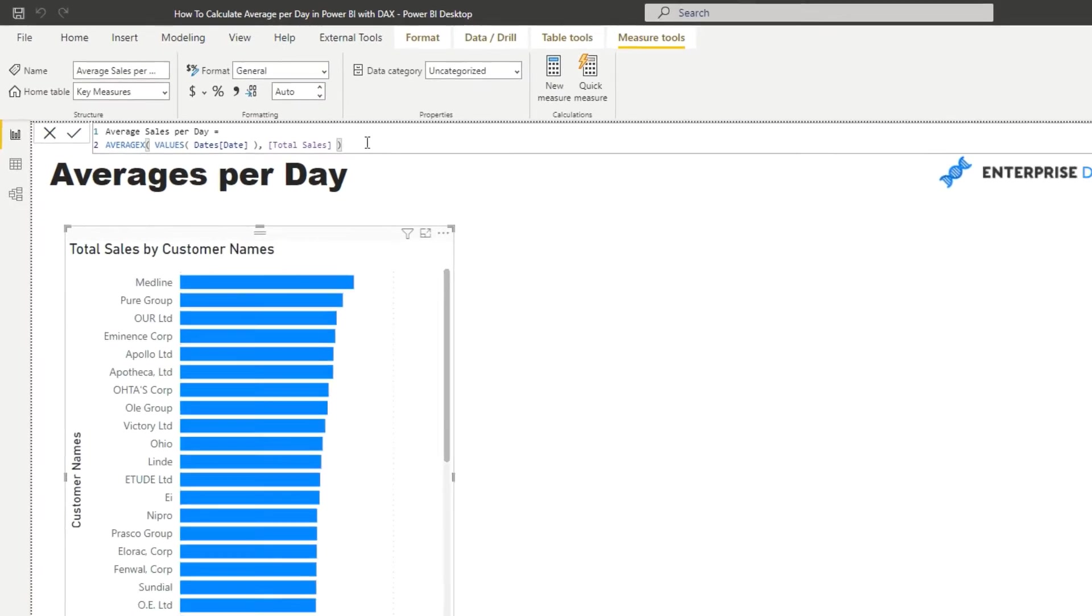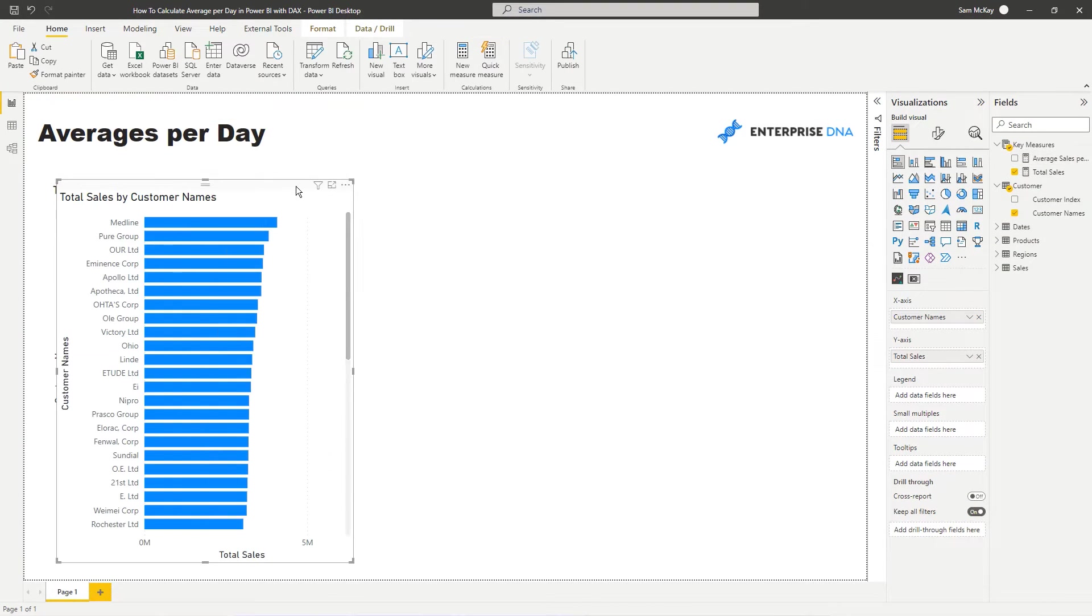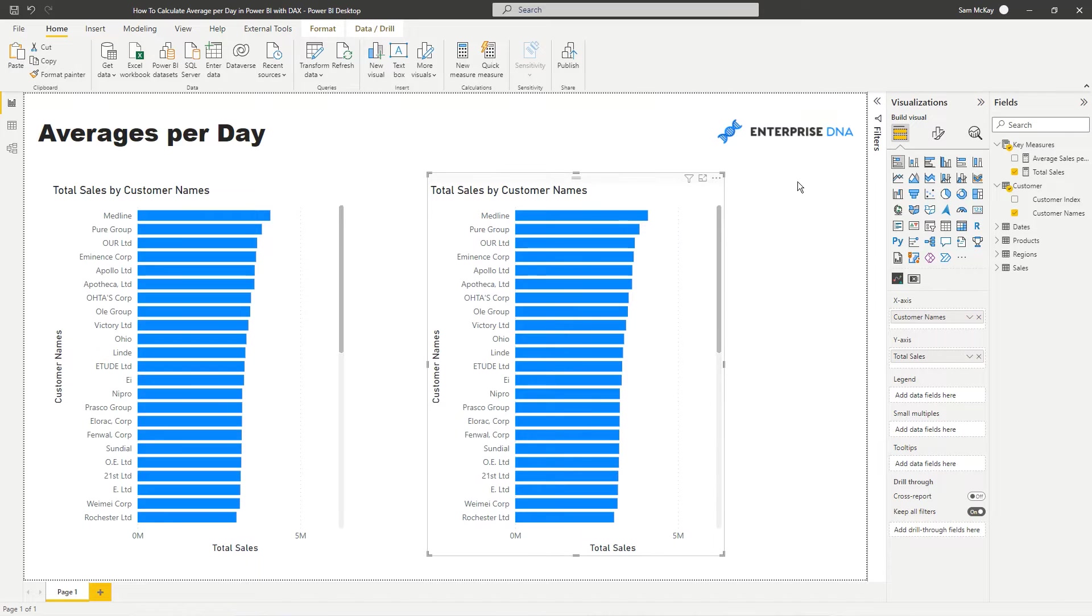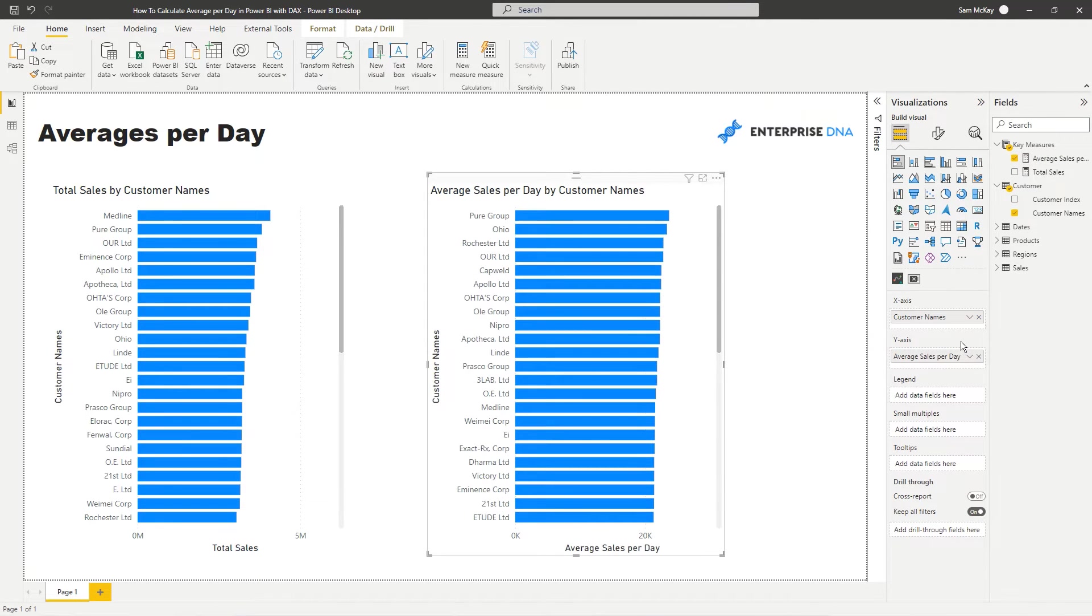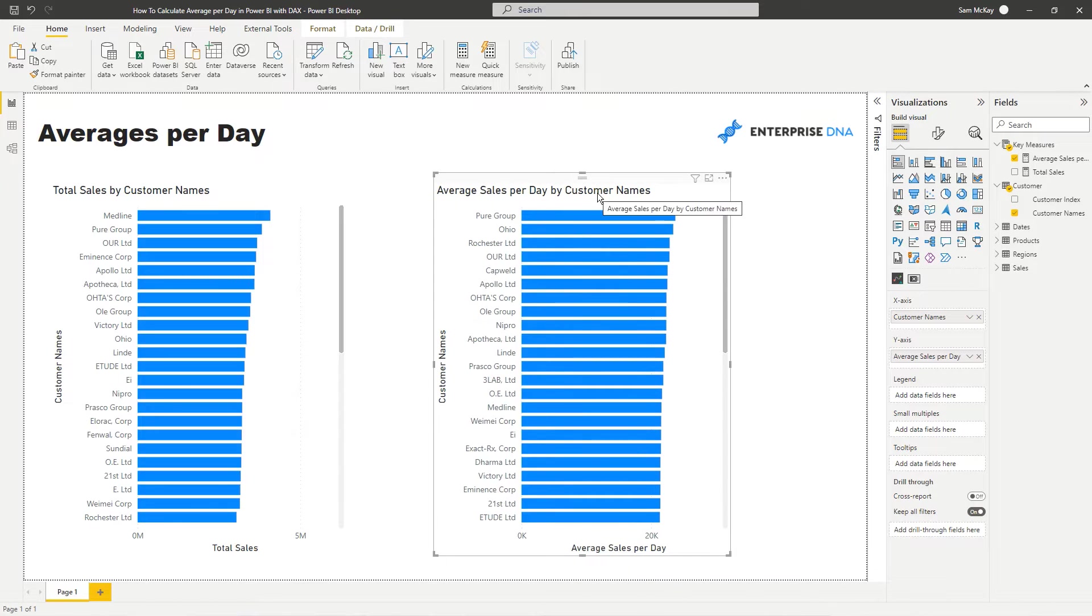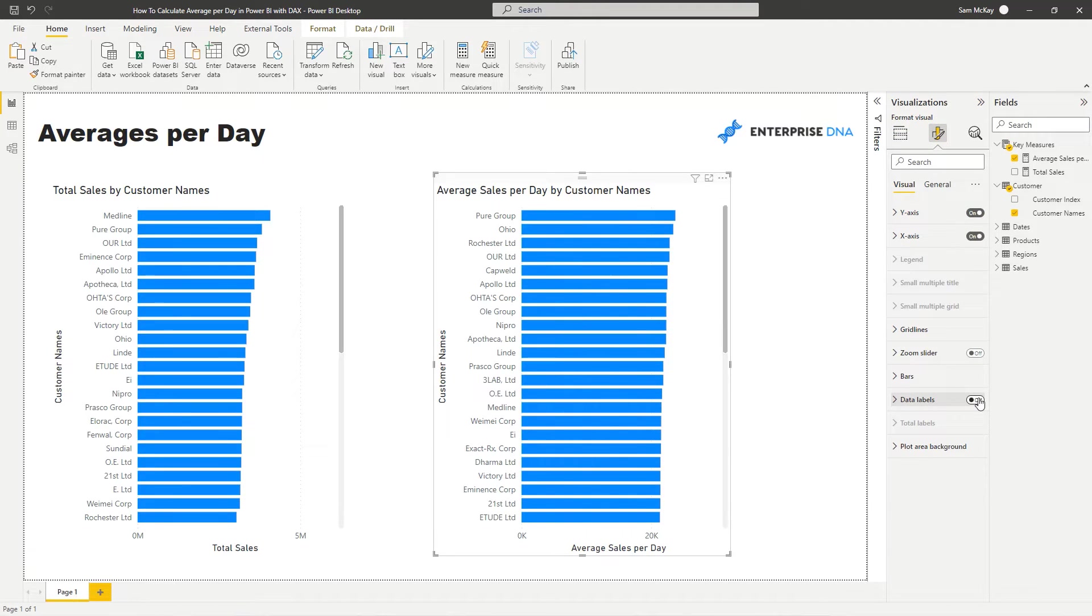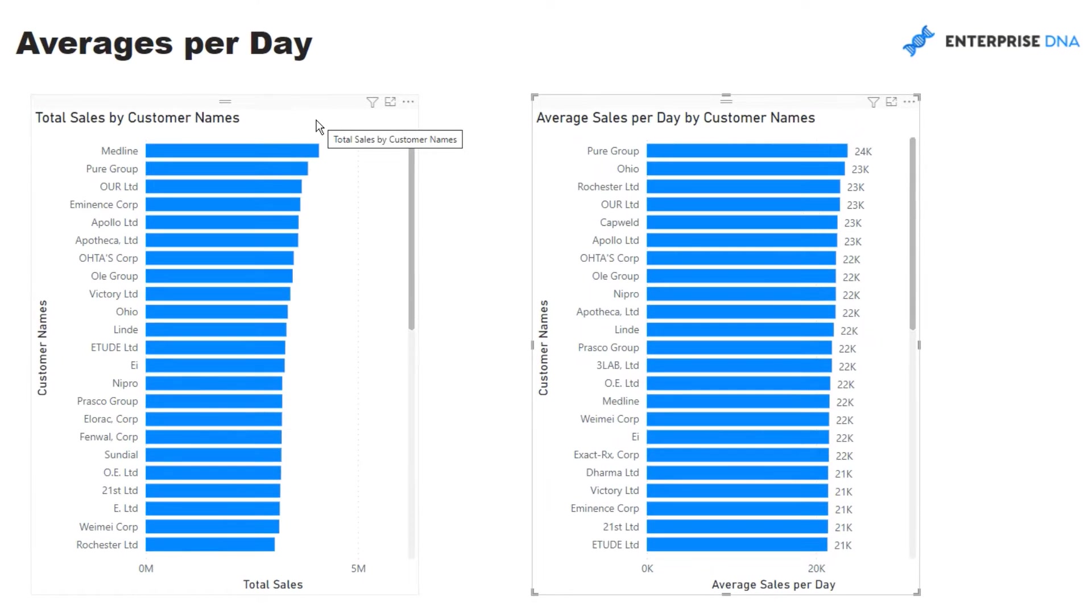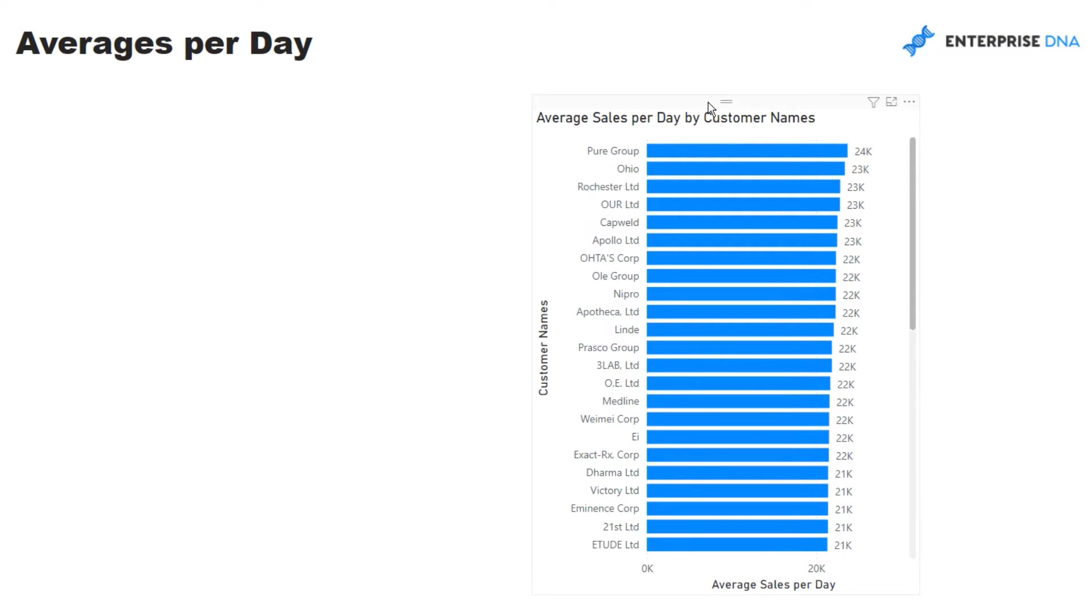And so if I push enter here and then what I'm going to do is I'm going to copy and paste this. I'm going to bring my average sales per day into that visualization and then now we can see on average how much we sell per day to each particular customer. Now we can put some data labels in here and what we can also do which is really cool is I'll get rid of this one.